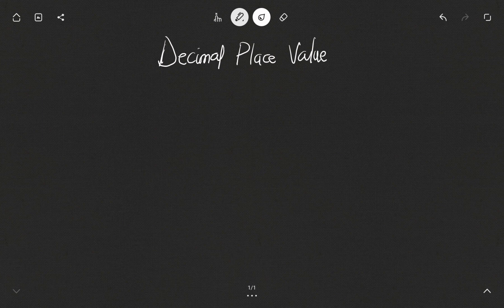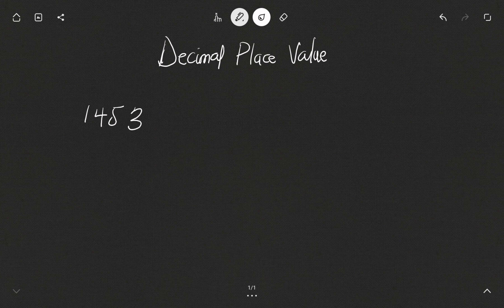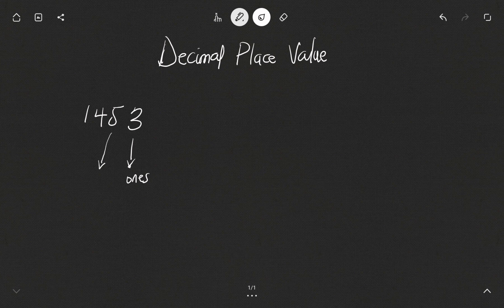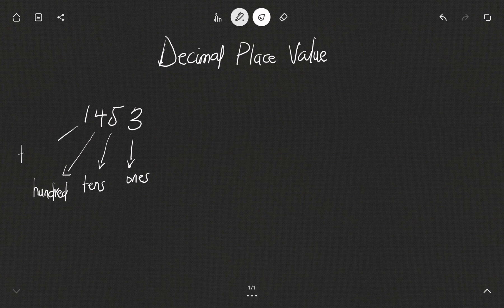What are decimal place values? We know that numbers have place values. For instance, if I write 1453, we know that the 3 on the far right occupies the ones position, the next number occupies the tens position, then the hundreds position, and then the thousands position.